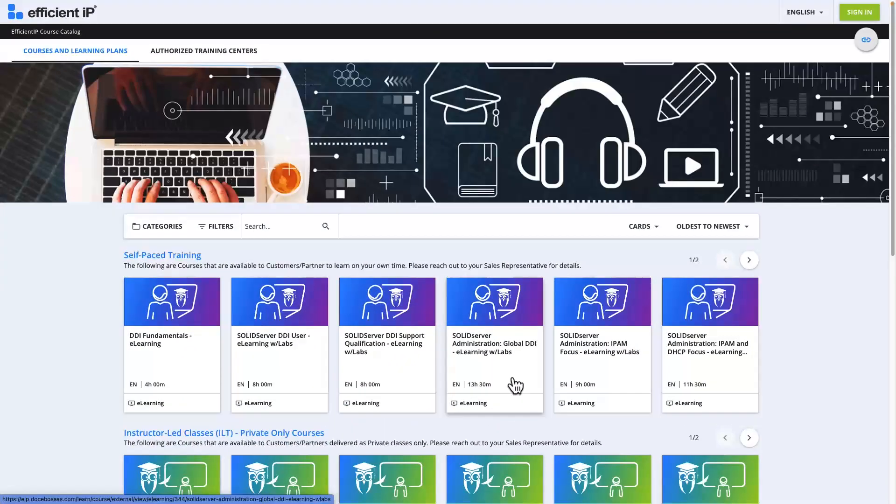You get access to the same content and lab activities as Instructor Lead classes, but with the flexibility to learn at your own pace whenever you want. Let me show you how it works.